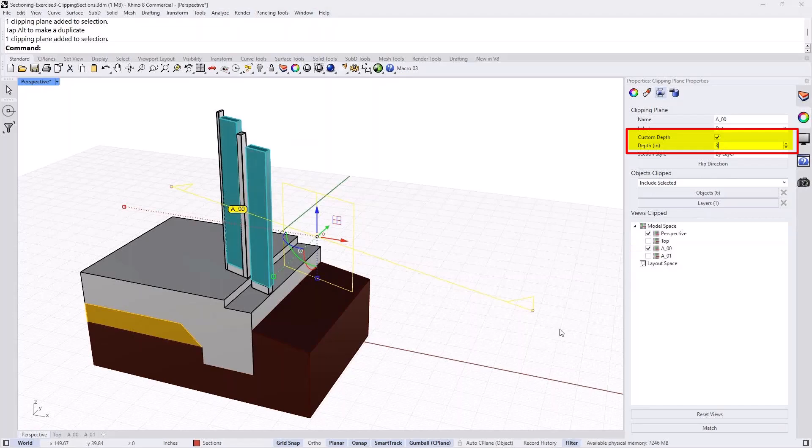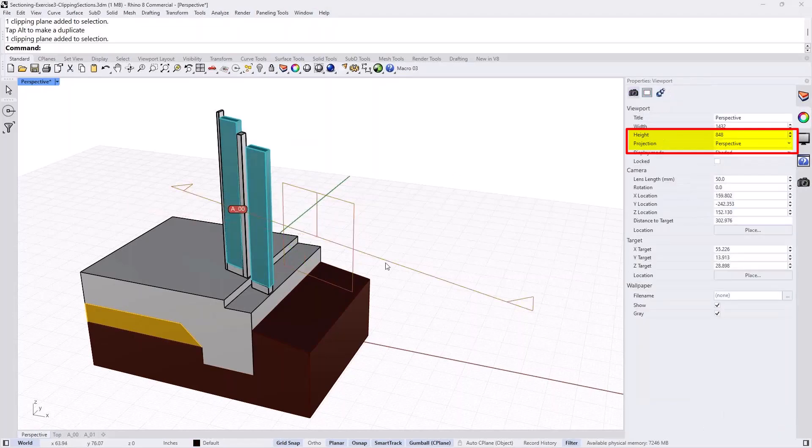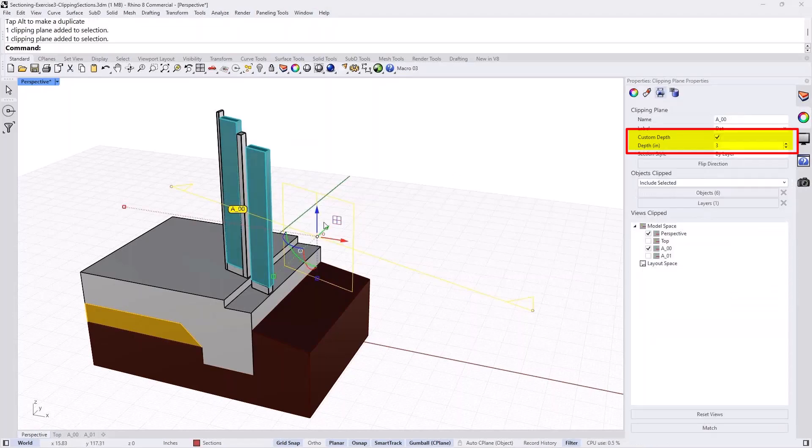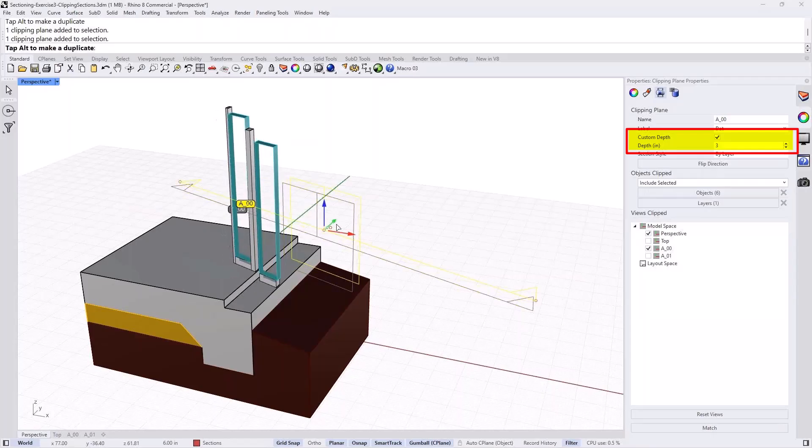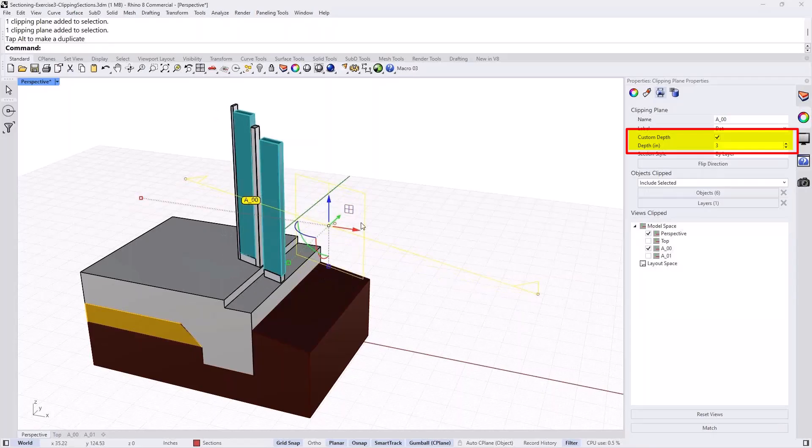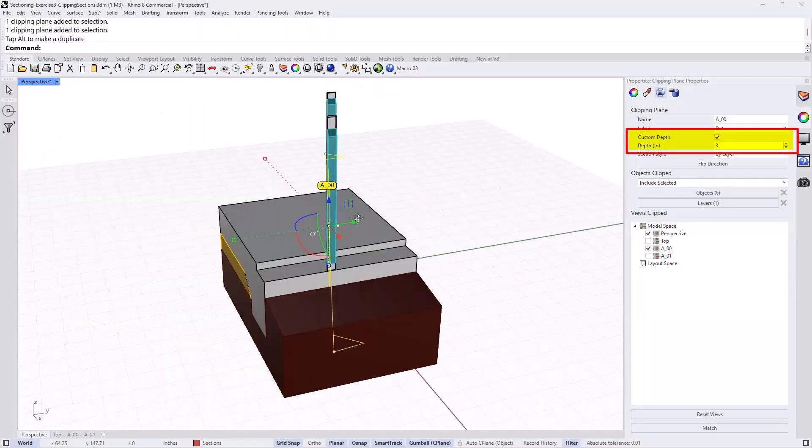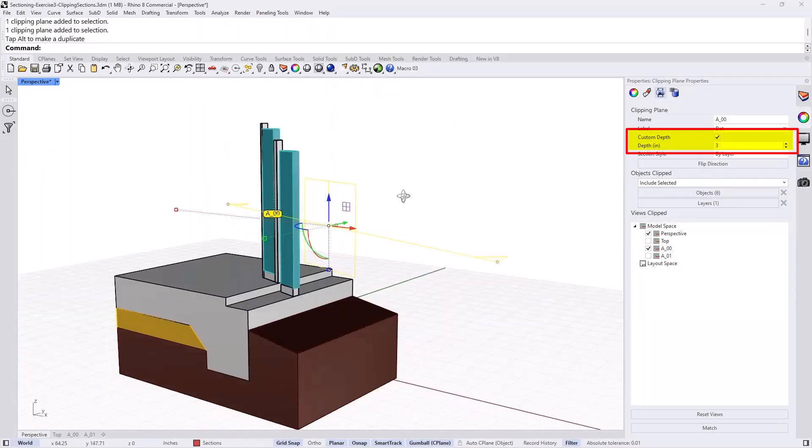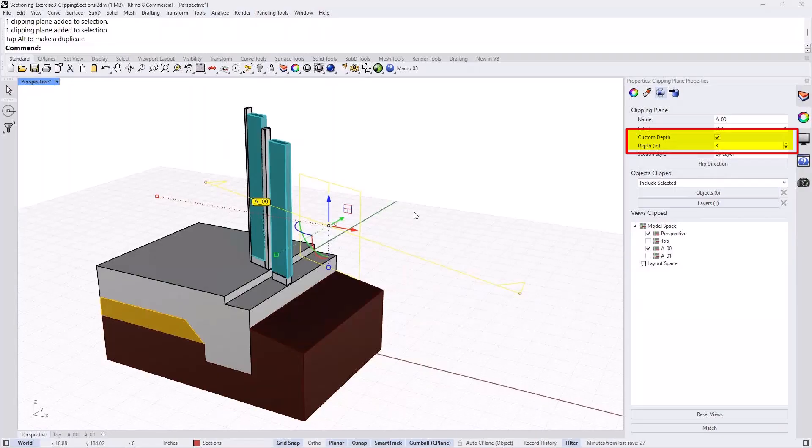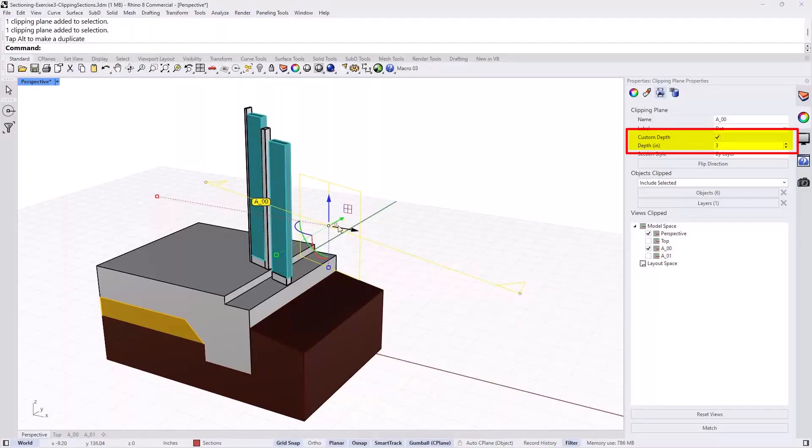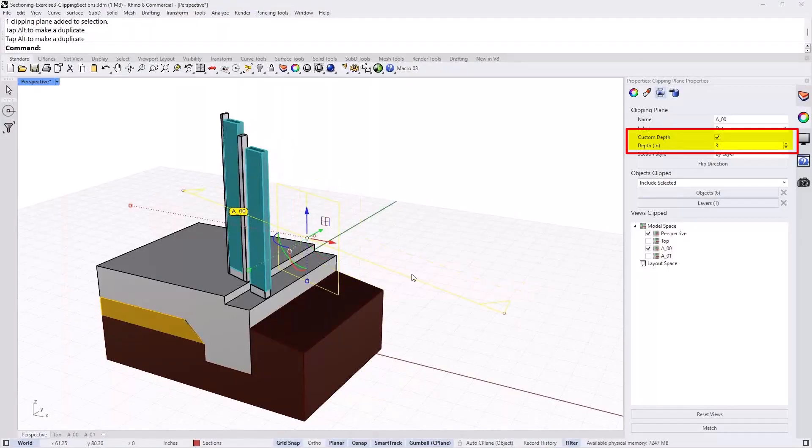effectively I am having almost like two clipping planes - two parallel clipping planes in opposite directions that are cutting through my object. So as you can see here, how that works.